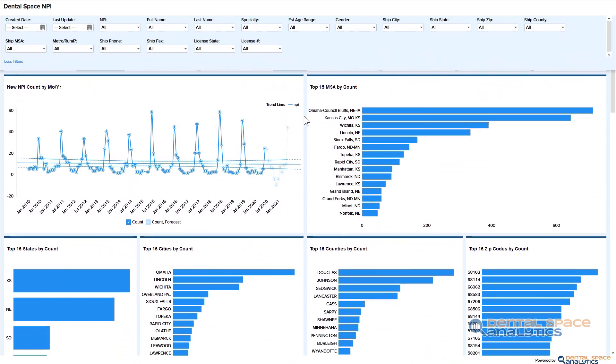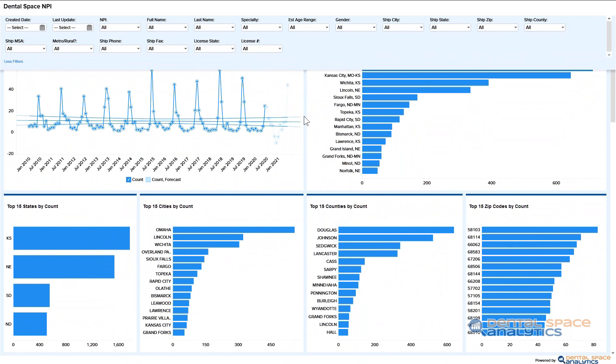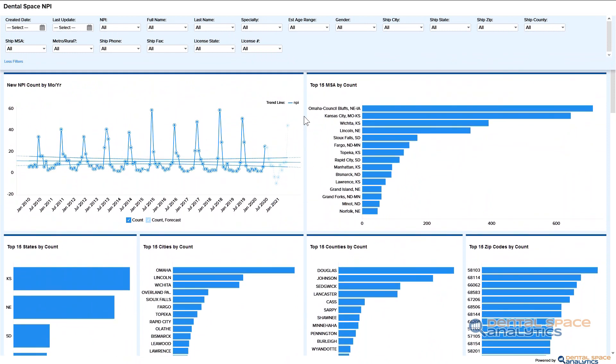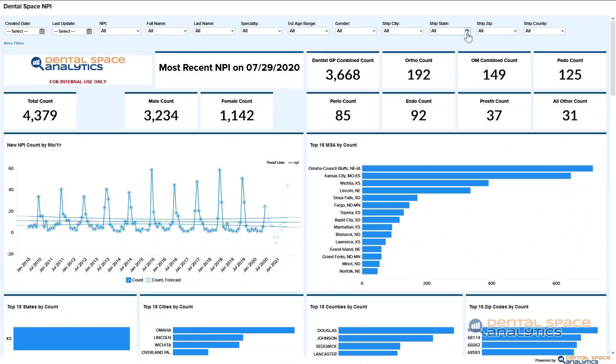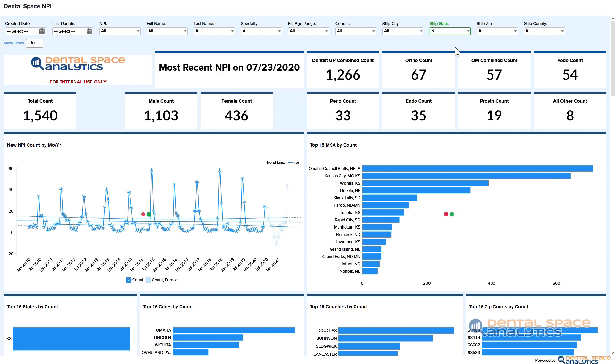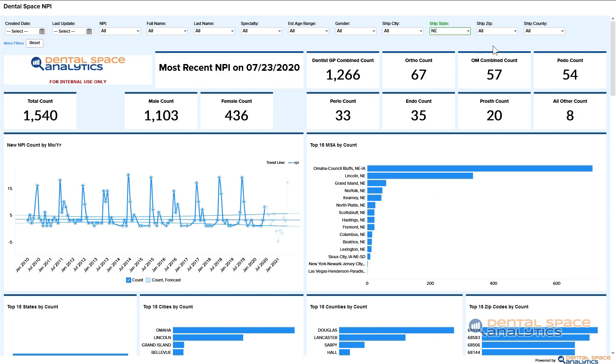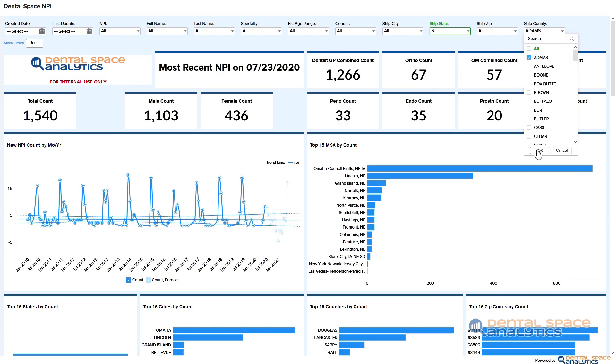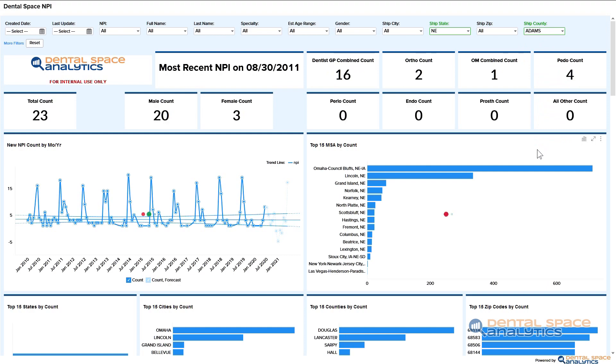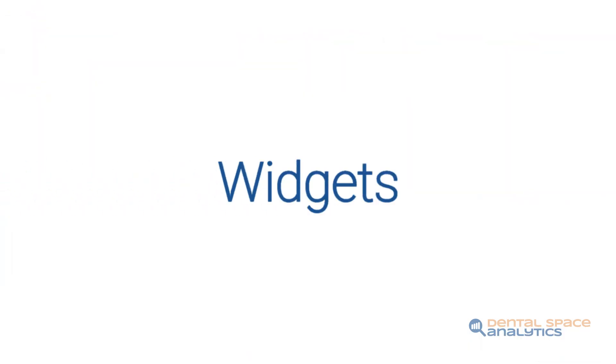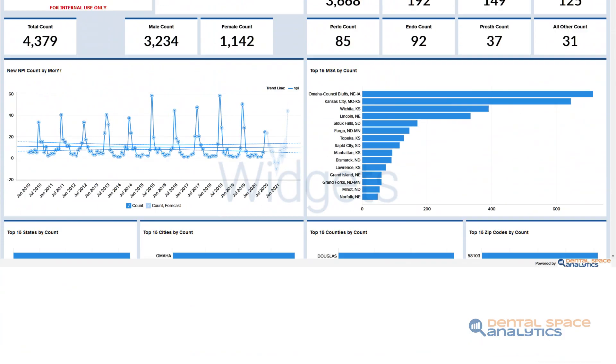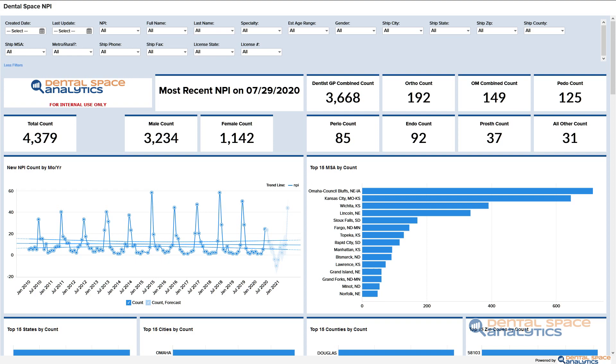Filters are located at the topmost portion of the dashboard and are always accessible regardless of how you interact with the dashboard. They allow you to choose different views of the data within specific categories. Filters become very powerful levers for insight when used in combinations.